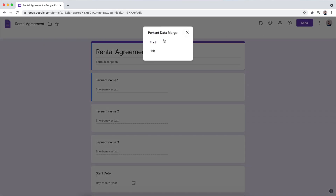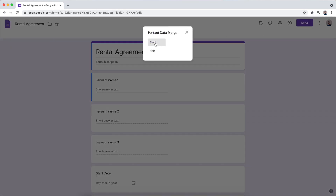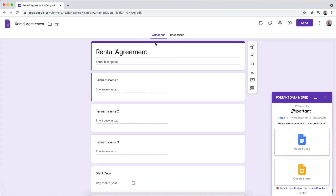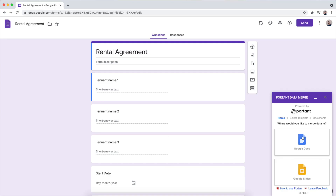In this example we've chosen a form a landlord might send out to generate a rental agreement. Since we're going to be generating a contract, we're going to click on Google Docs.